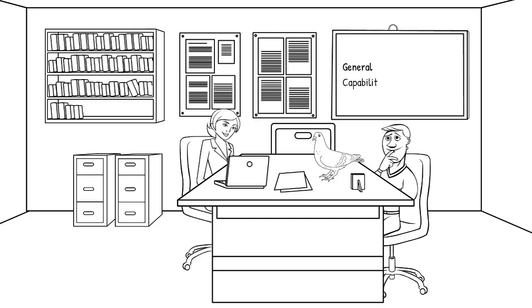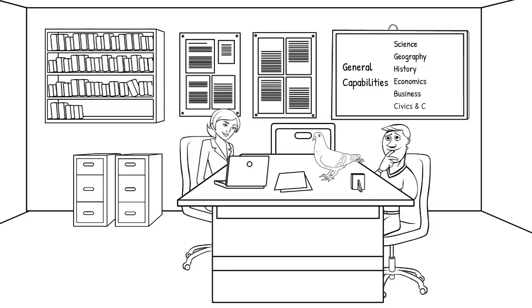They have particular expertise in the general capability areas of inquiry learning, critical and creative thinking and ICTs, and can also advise on the inquiry learning and information literacy aspects which are embedded within science, geography, history, economics, business and civics and citizenship.